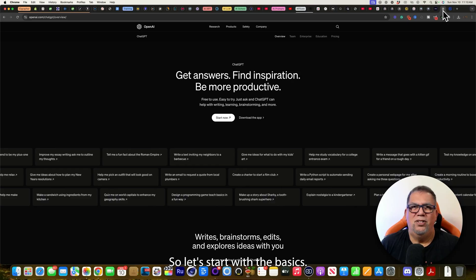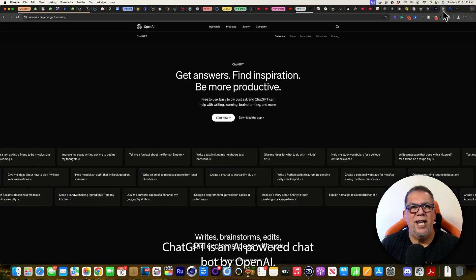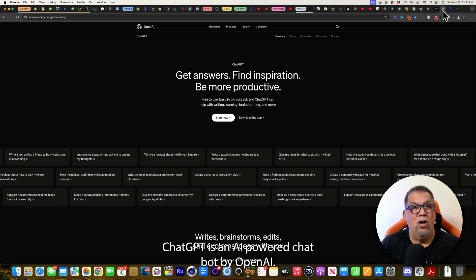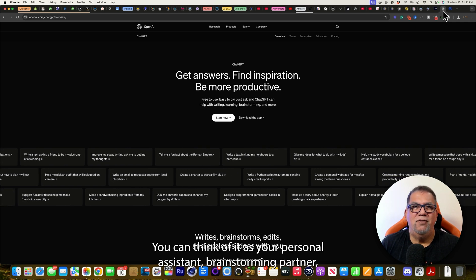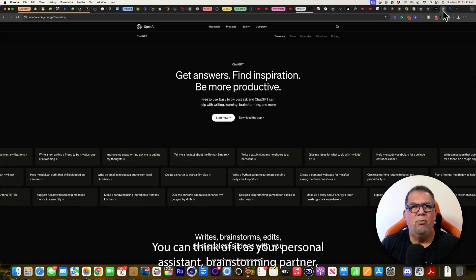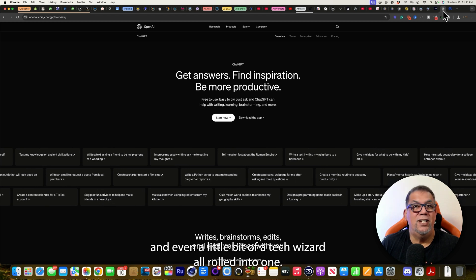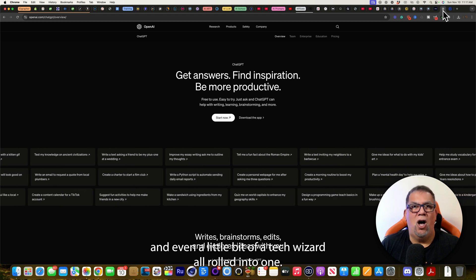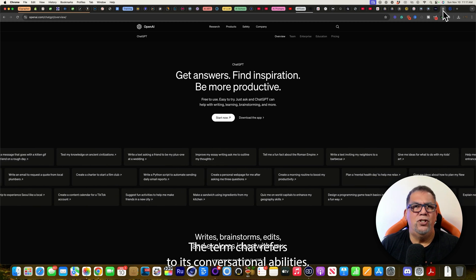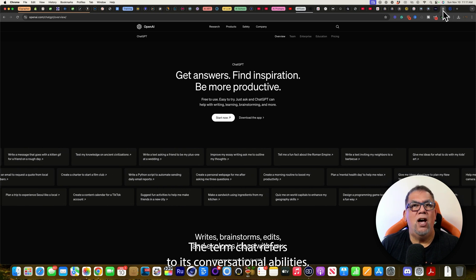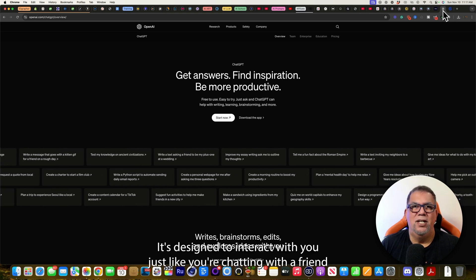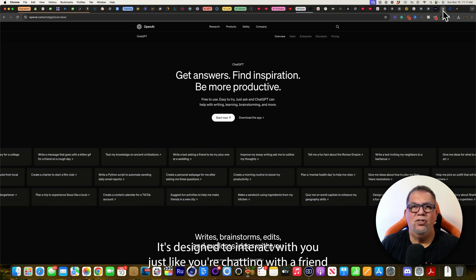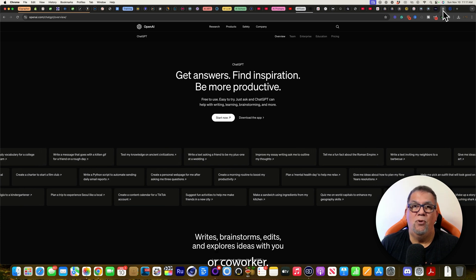So let's start with the basics. ChatGPT is an AI-powered chatbot by OpenAI. You can think of it as your personal assistant, brainstorming partner, and even a little bit of a tech wizard all rolled into one. The term chat refers to its conversational abilities. It's designed to interact with you just like you're chatting with a friend or co-worker.